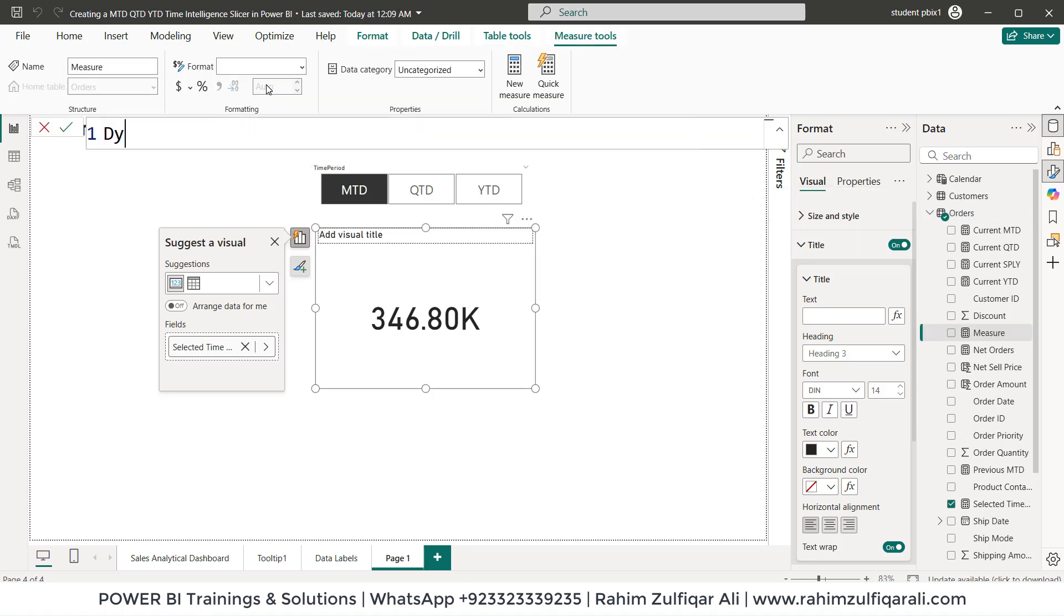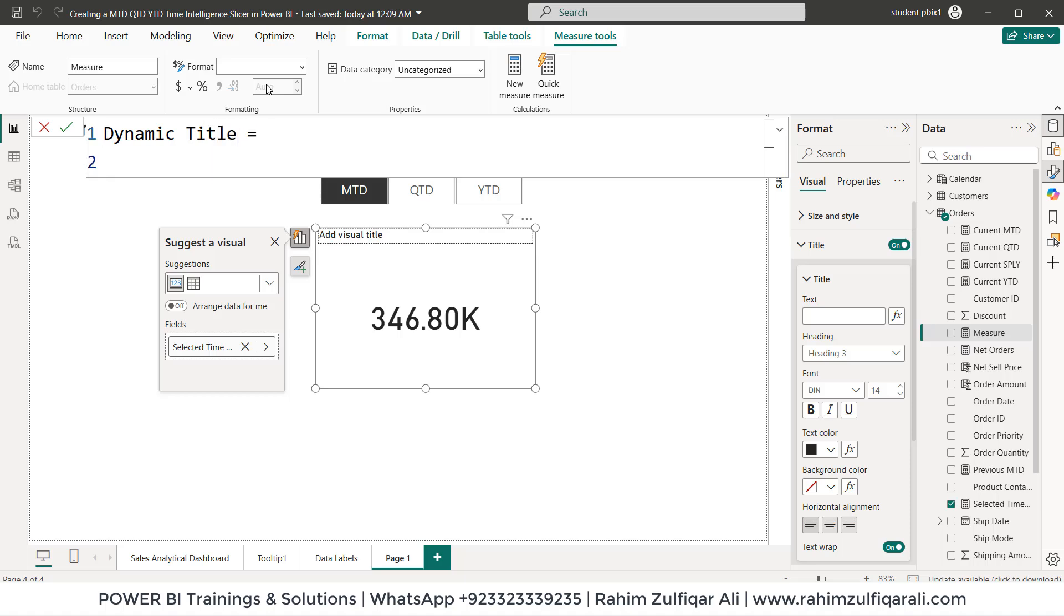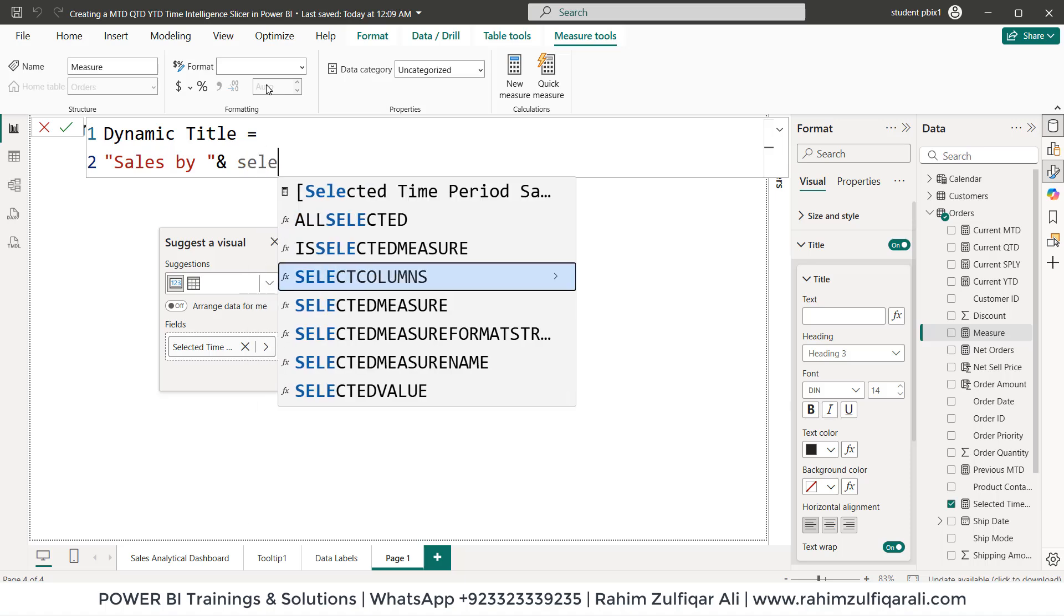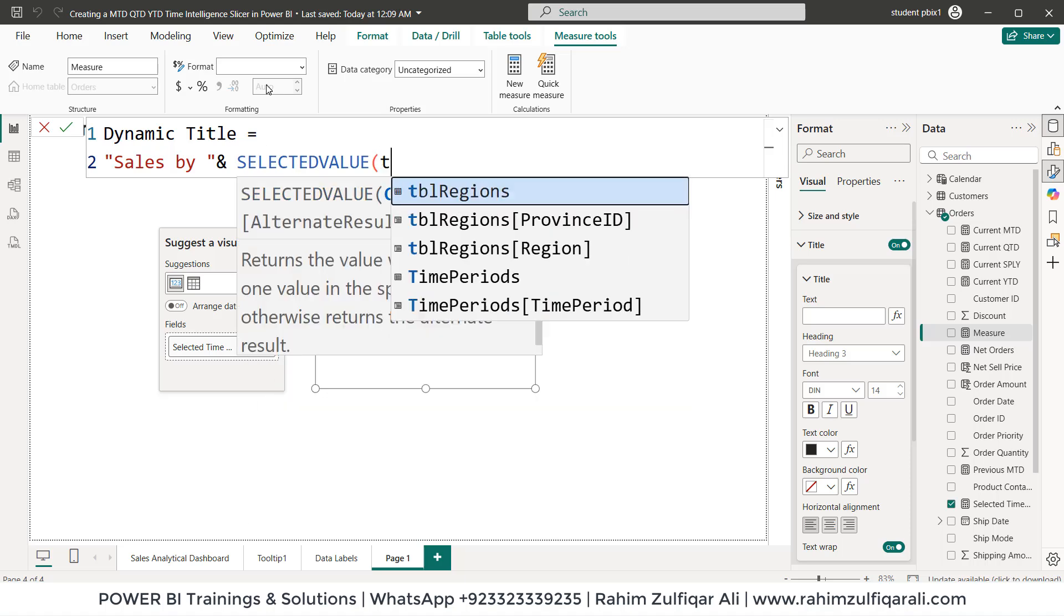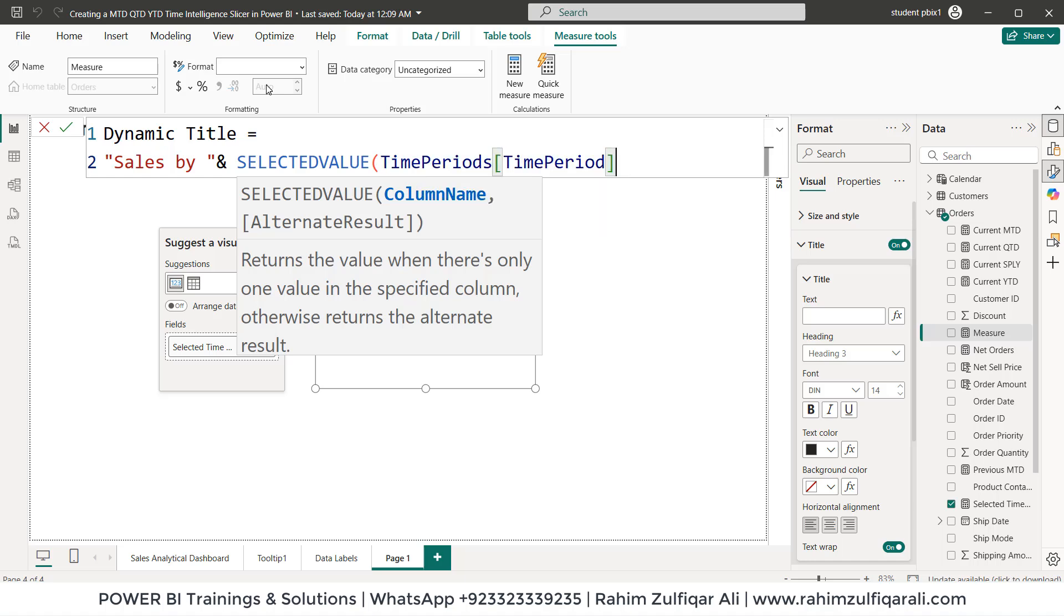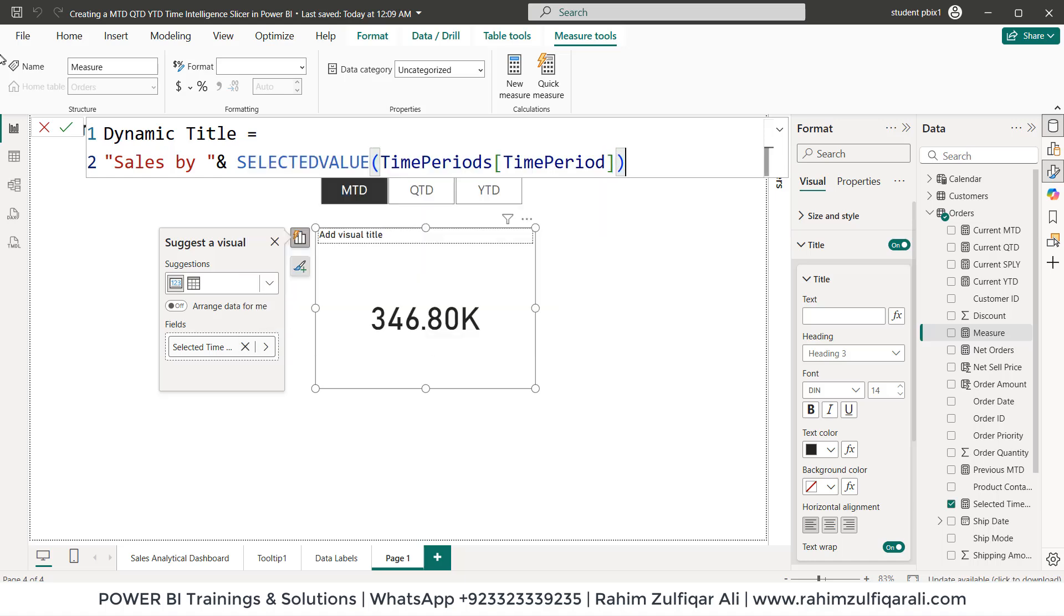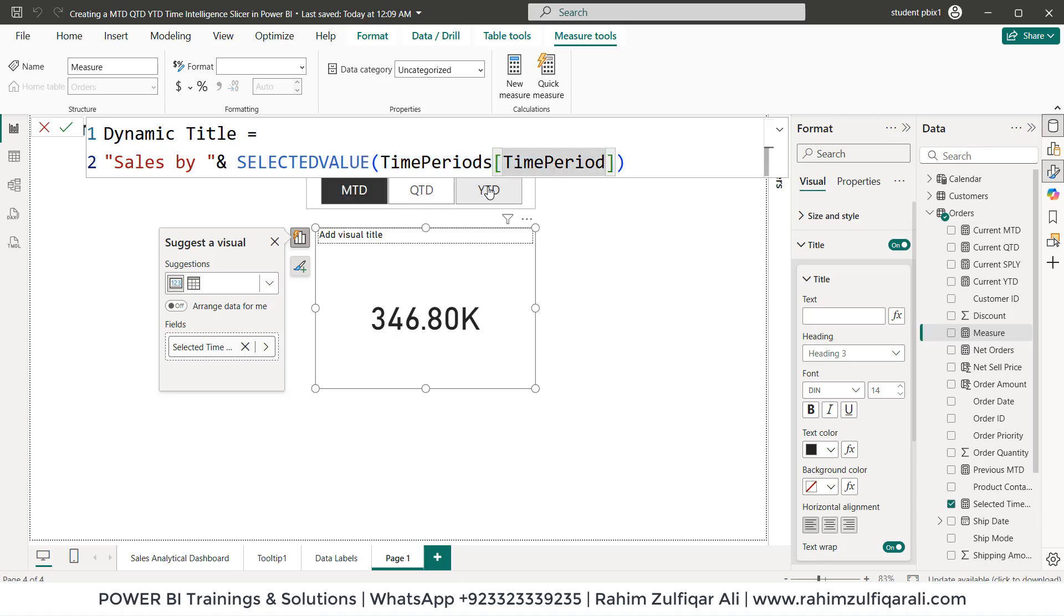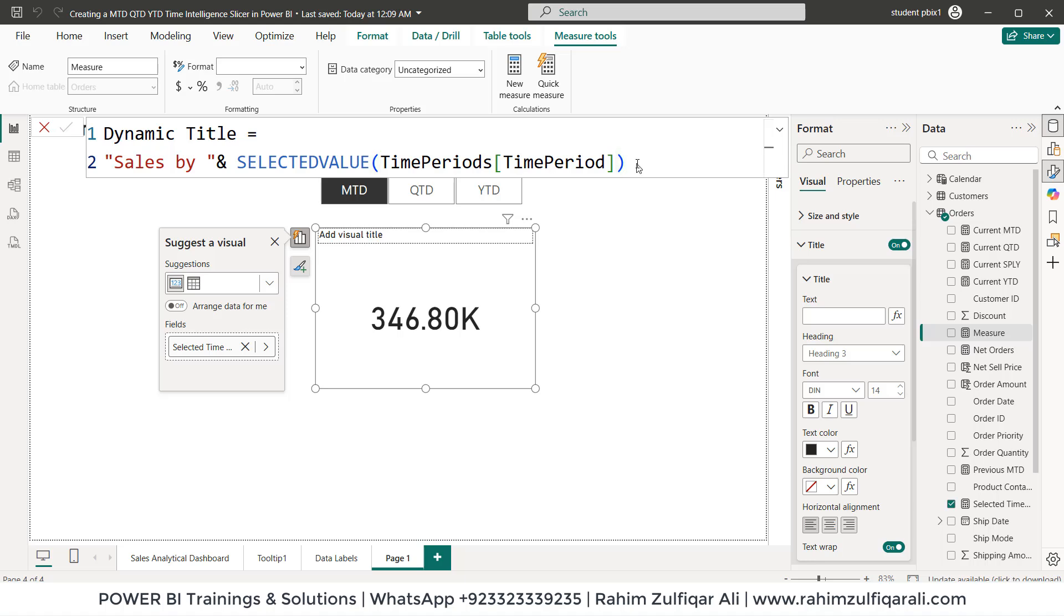We'll write dynamic title. So let's say within inverted commas sales by inverted commas then ampersand SELECTEDVALUE and we'll call the time period stable time period column. Let's close the bracket. Now instead of sales by you can write anything. That's the demonstration. And what it will do is when I click on any of the slicer element, MTD, QTD or YTD, that will pick that particular thing from this particular table. That's the use case of SELECTEDVALUE. Let's press enter key.